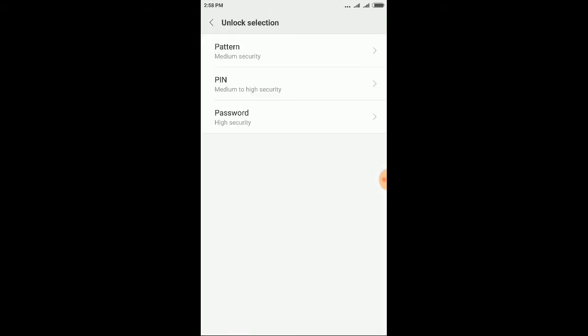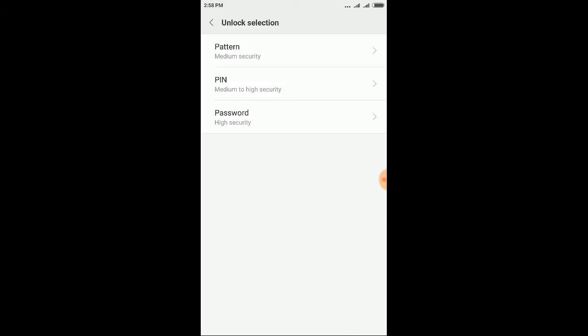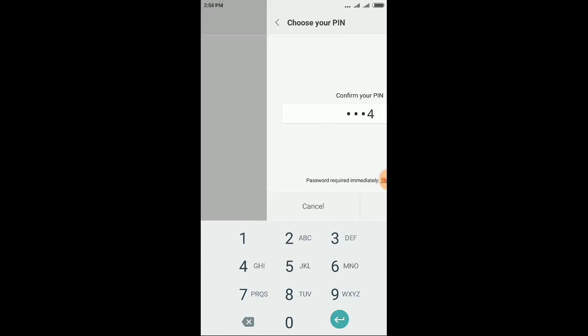Now set a pattern or PIN as an alternative to the fingerprint. In this case I'll set up a PIN - one two three four. Tap on continue, then re-type the PIN and continue.